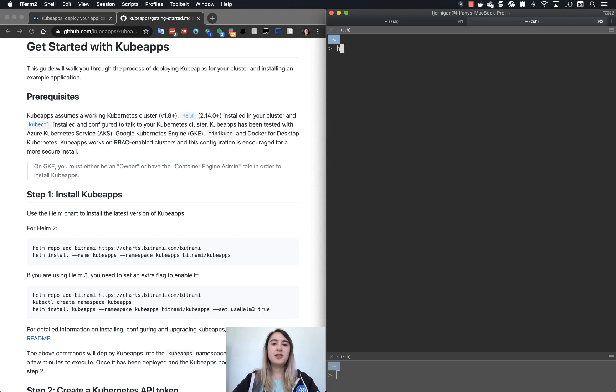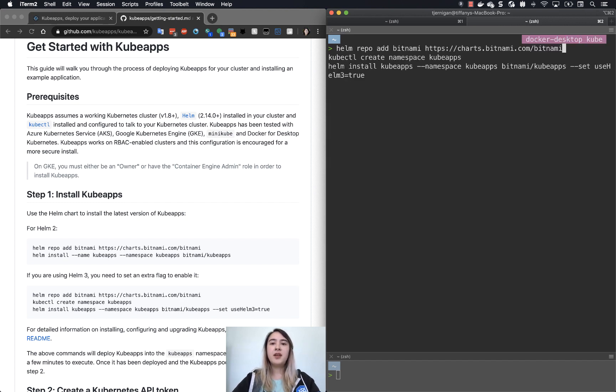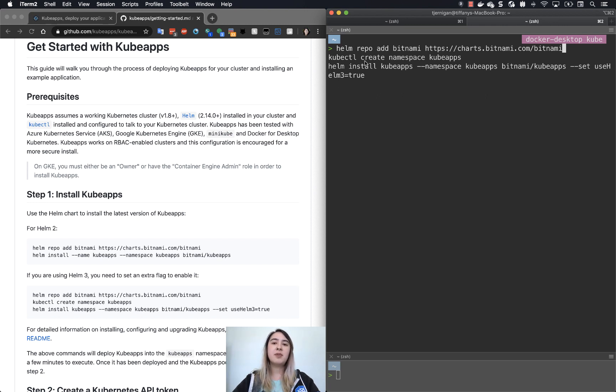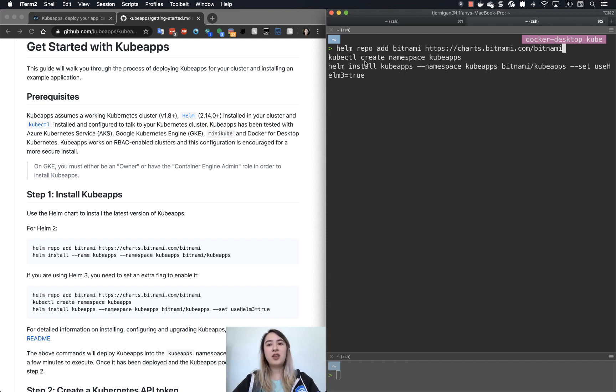So if you do helm repo add bitnami, we have the Bitnami chart. We will then do a kubectl create namespace for KubeApps, because in Helm 3 it does not create the namespace for you. And then we'll do a helm install for KubeApps in the KubeApps namespace that we just created.